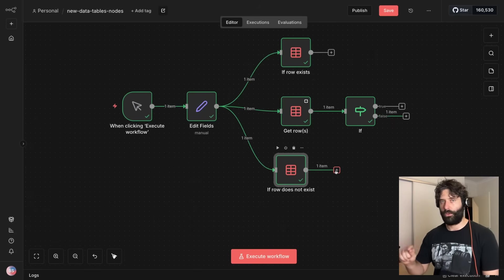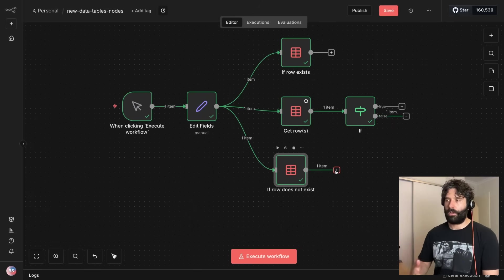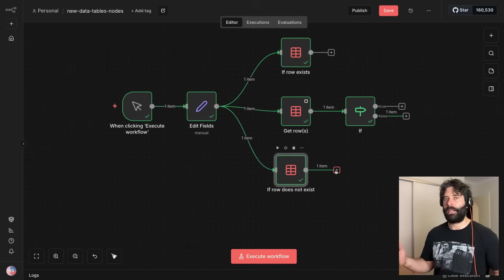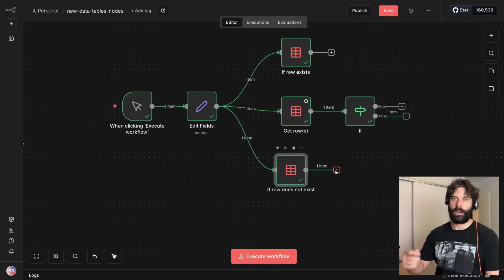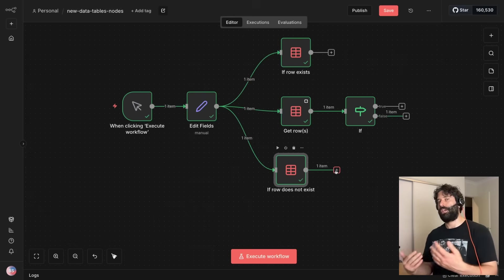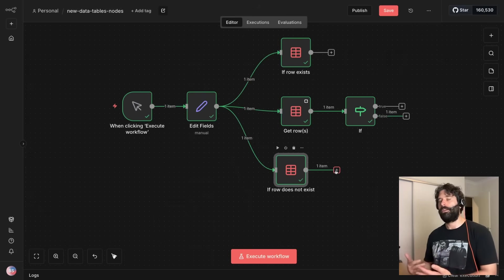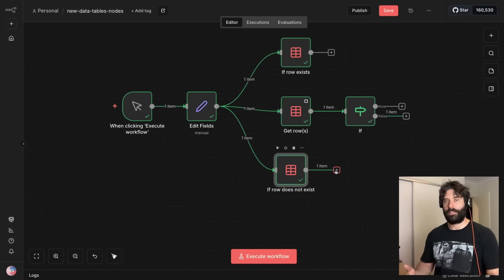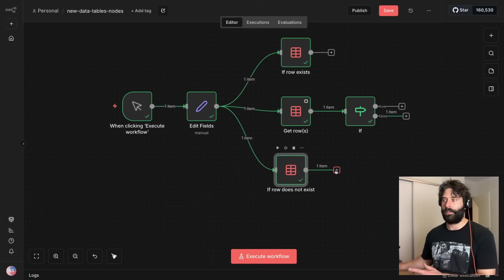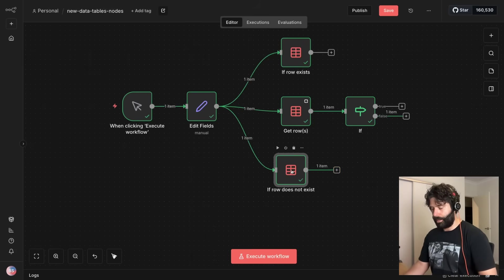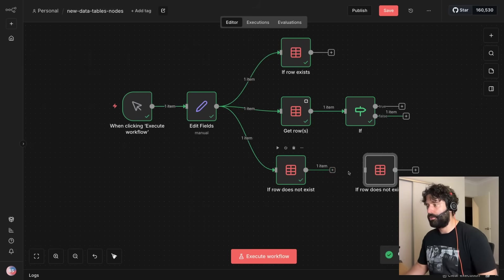We might want to log that event id in our database so that if we get a duplicate event by accident, we don't just charge Bart 50 bucks twice. We first check does it exist or not. If it doesn't exist we charge them, if it does exist we just can the operation entirely.